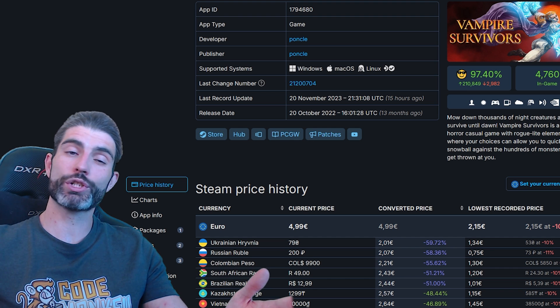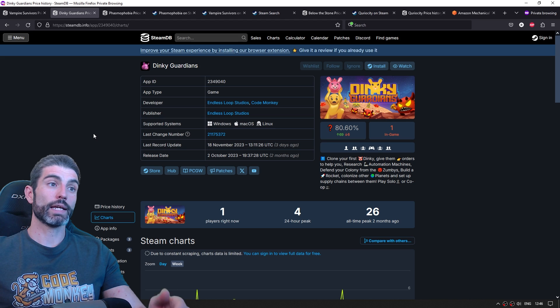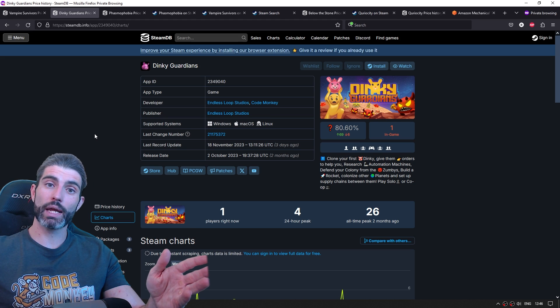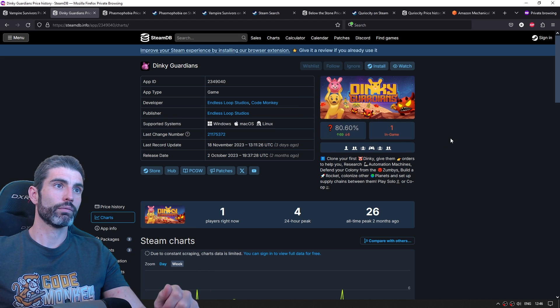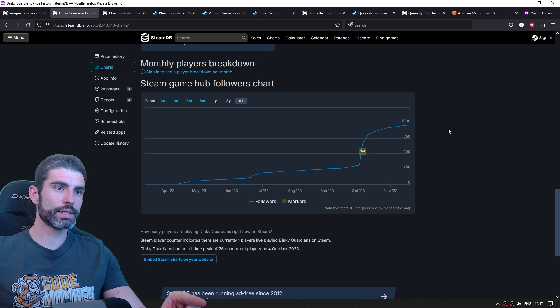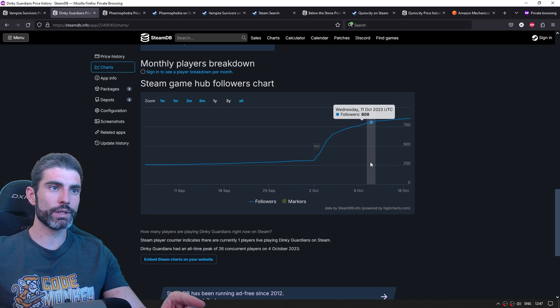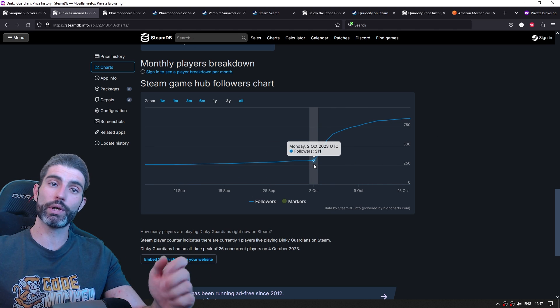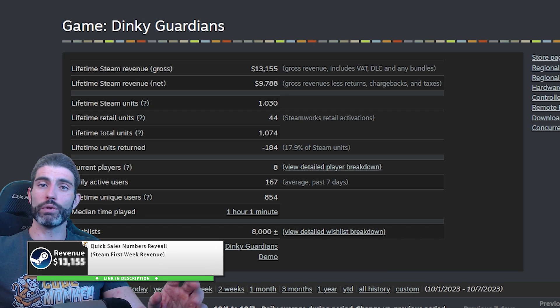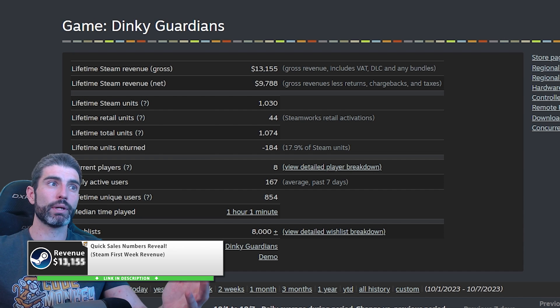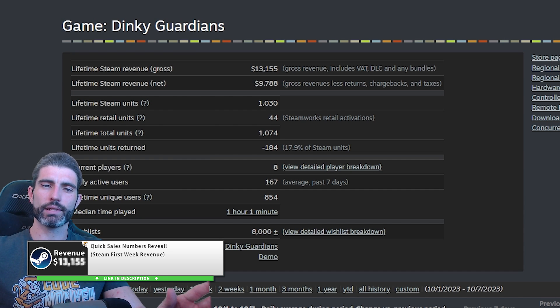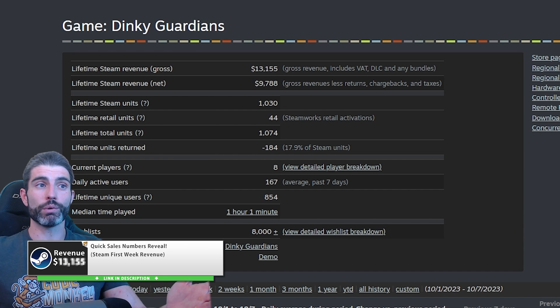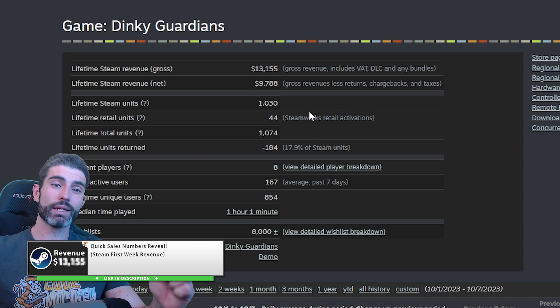And as a general rule, wishlists are about 10 times followers. As an example, my own game launched with 4,500 wishlists. And if I go down in the charts and I see just before release, I can see that my game launched with about 300 followers. Now the numbers are a little bit off in my case, probably because I have this channel, so that kind of changes things a little bit. But the general consensus is that wishlists are about 10 times followers.